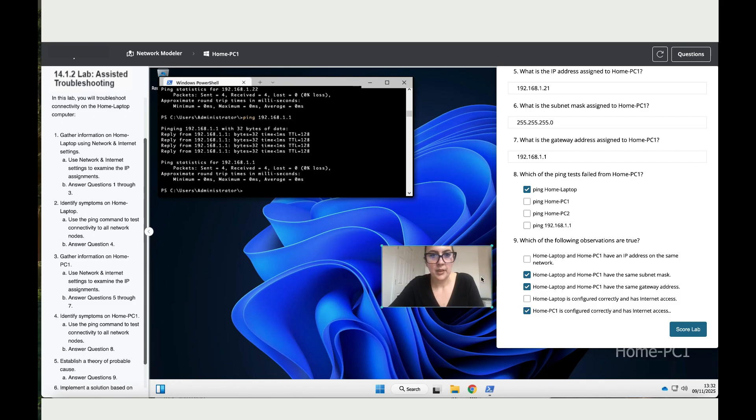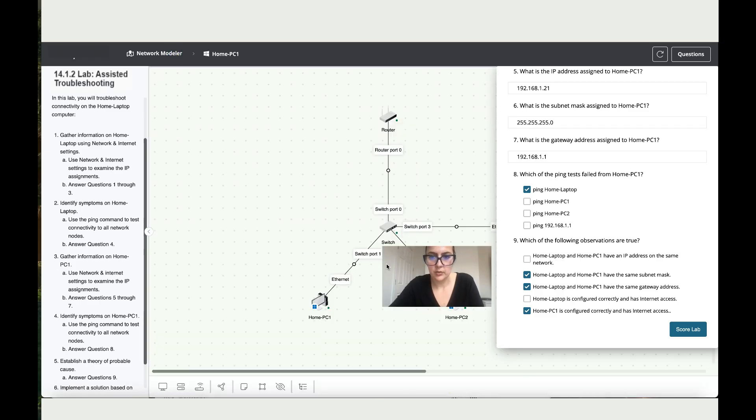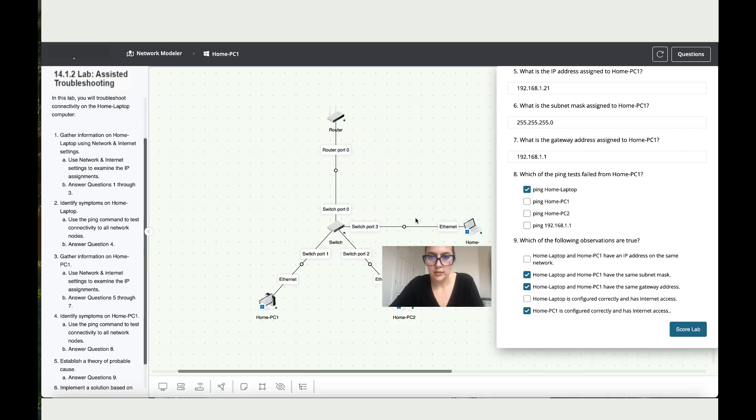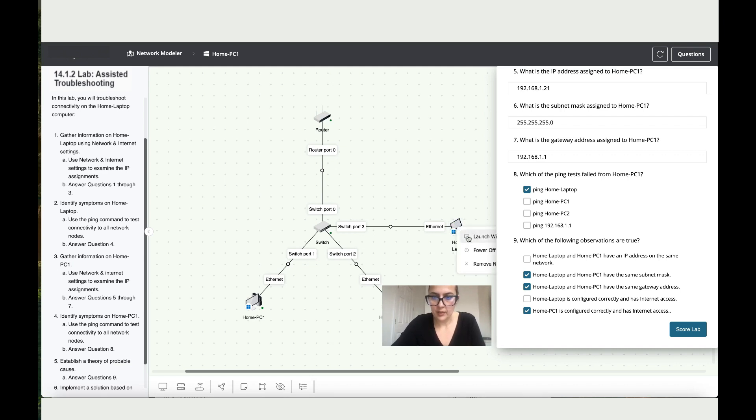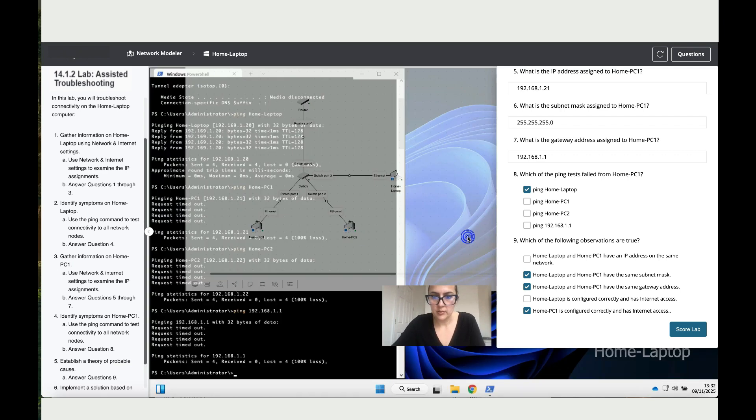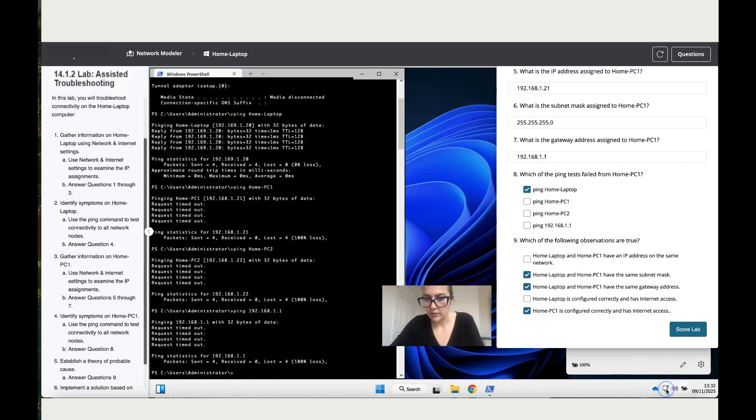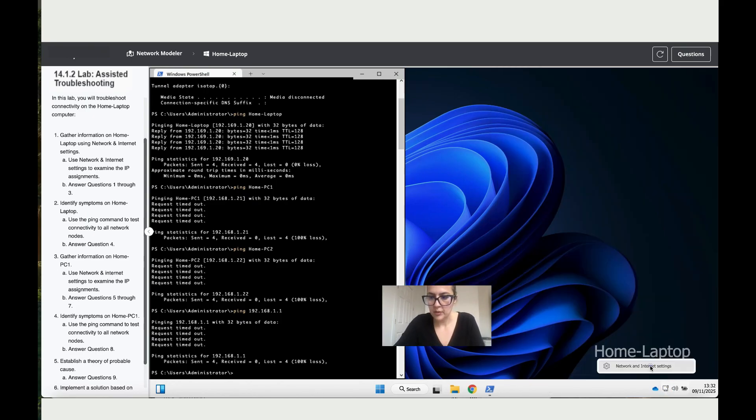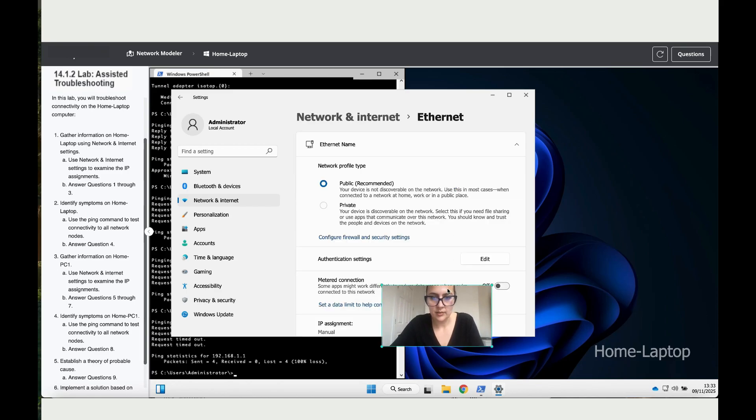For the home laptop, just go there, scroll to this side, right-click on your mouse again, launch Windows, and then let's connect it. Right-click network and internet settings - there's no internet, so let's click on it.